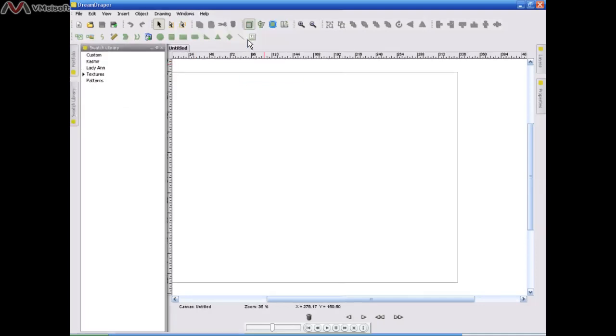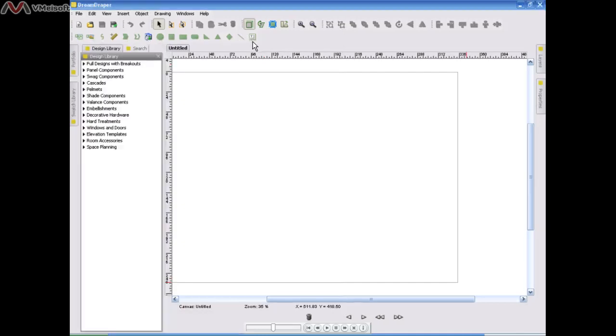And then you will see the swatch library reappear on the left side of my screen. You can see on the left is my swatch library. Now you're ready to start designing.